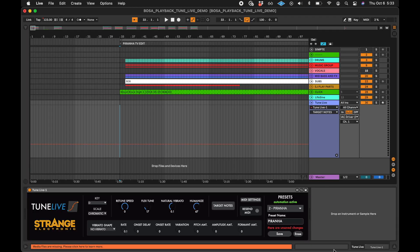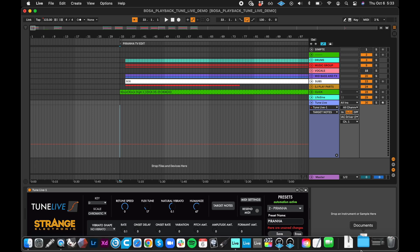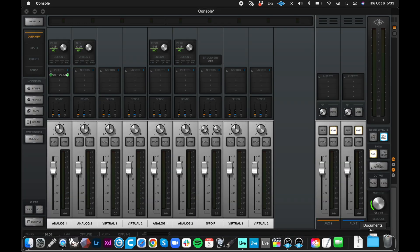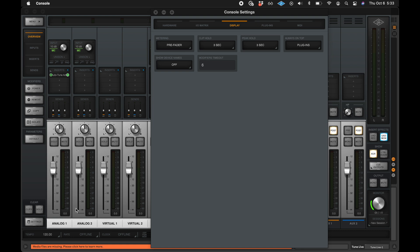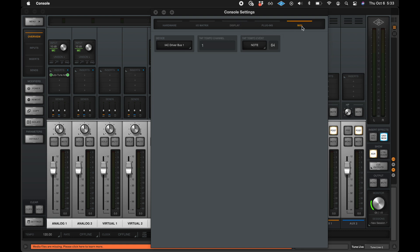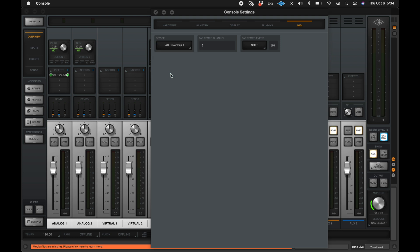Now we will select the MIDI input device for Console. Click the Settings button in the bottom left corner of Console, then go to the MIDI tab. Under Device, there is a menu of all the available MIDI ports. Select IAC Driver Bus 1.